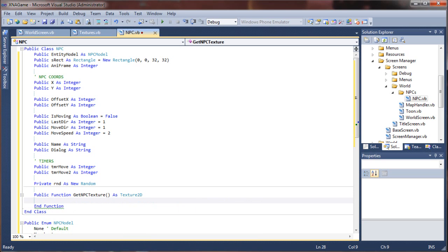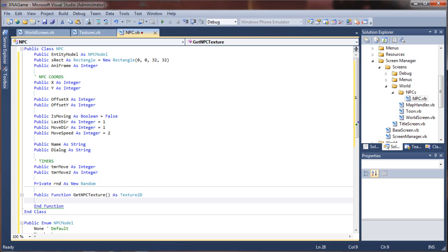I may be doing away with this in the future, or I may just actually be changing it from the entity model to a string value. So we can actually just pass a string from our map file saying I want you to use this texture and all that fun stuff.